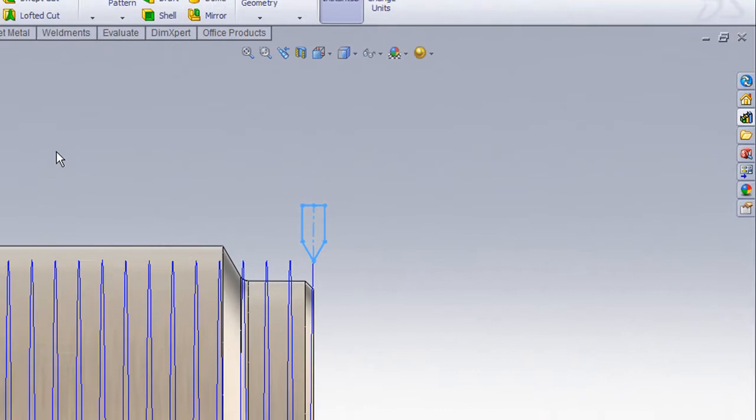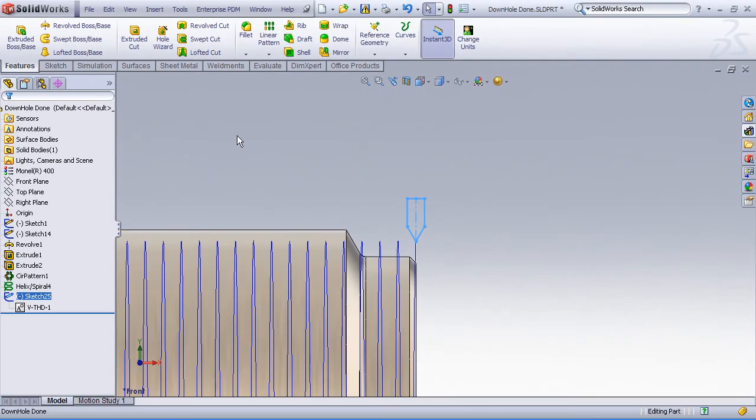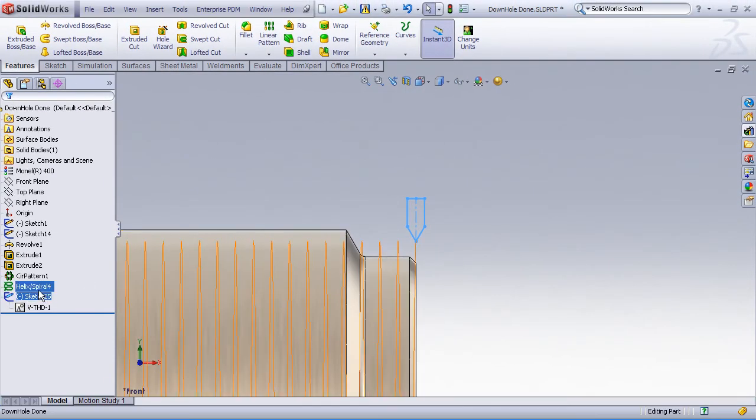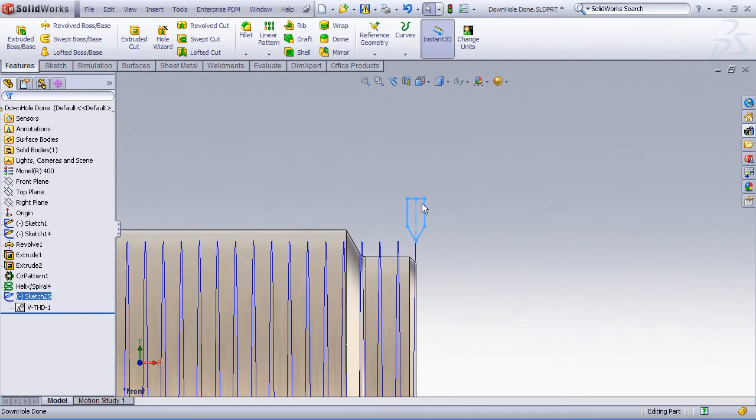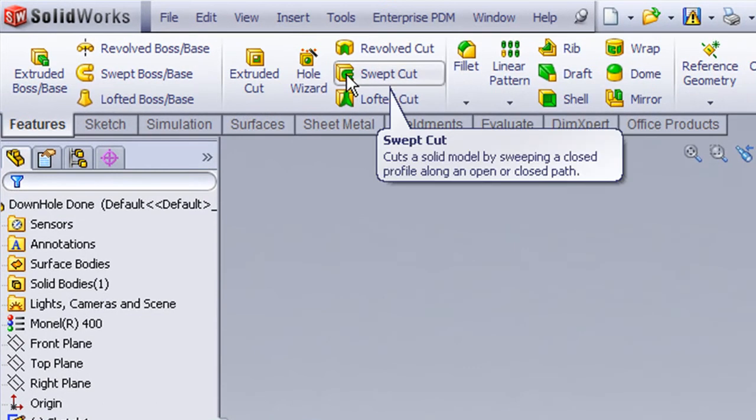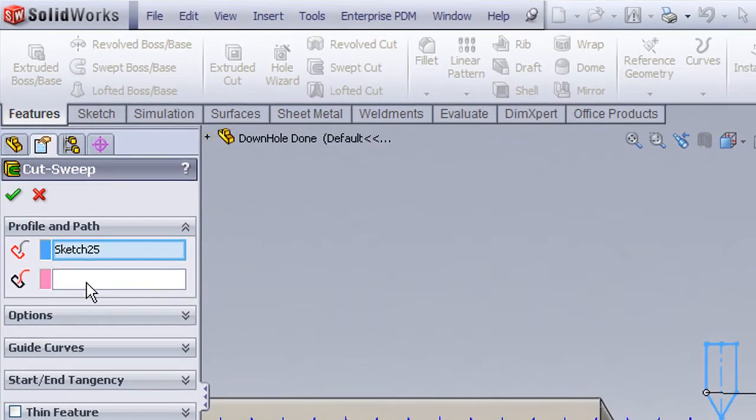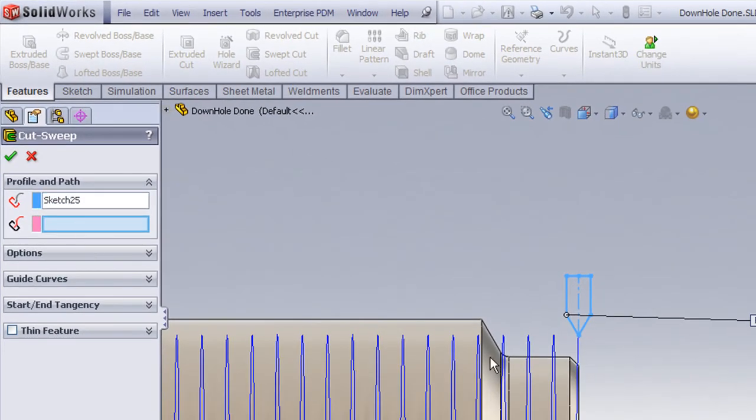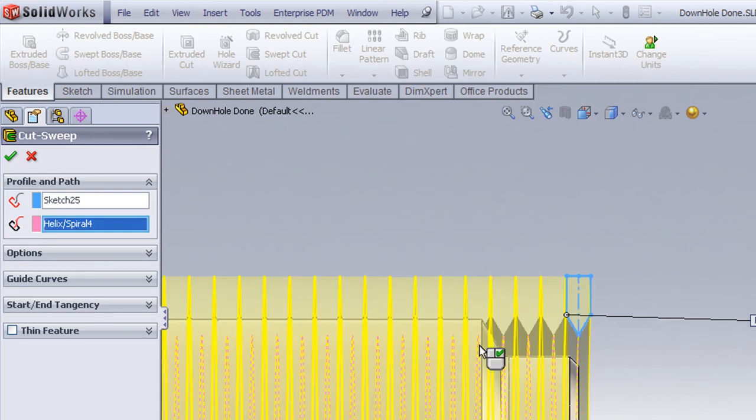We'll now take our helix curve and our profile and we'll create a swept cut feature. With the profile sketch selected and the path curve selected, we'll get a preview of what the swept cut is going to look like.